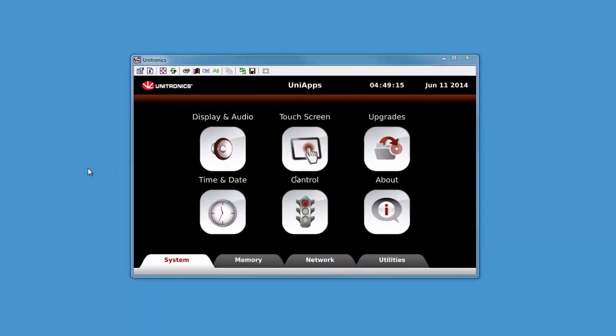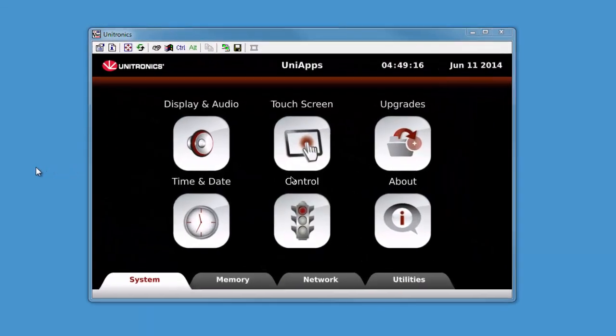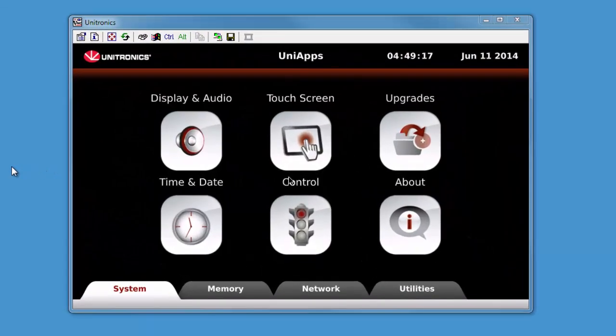Hello. It's easy to use our UniStream panel as a VNC client to connect to any device running a VNC server or another UniStream panel. This can be accomplished through using UniApps or an HMI action.